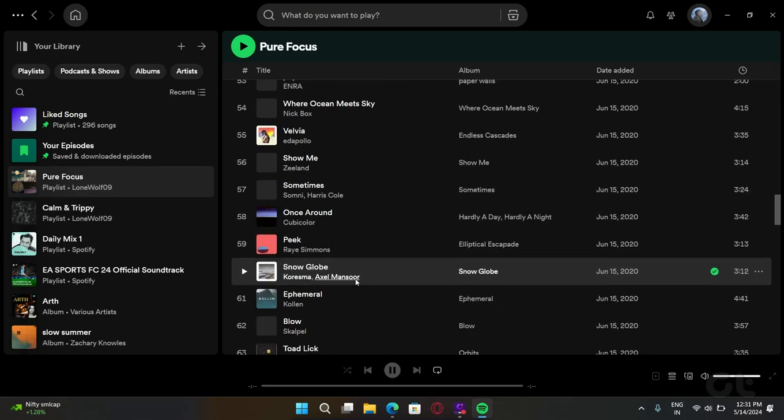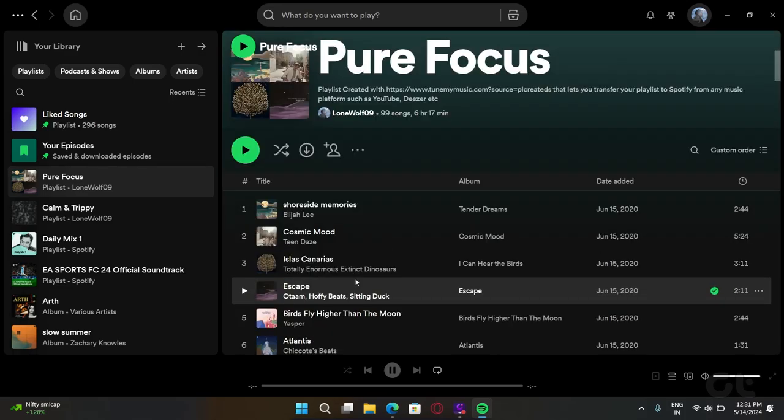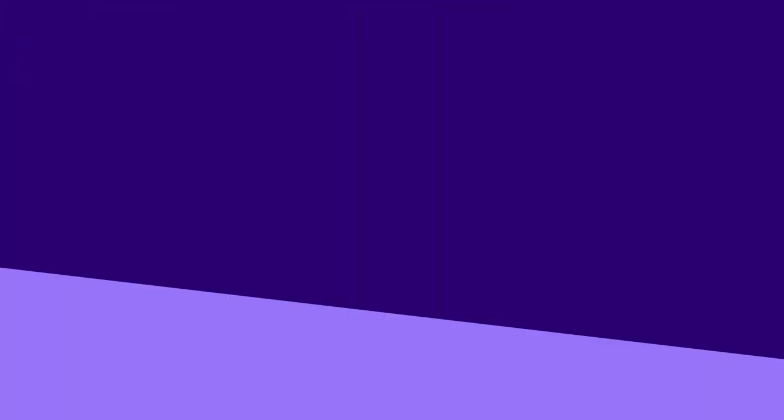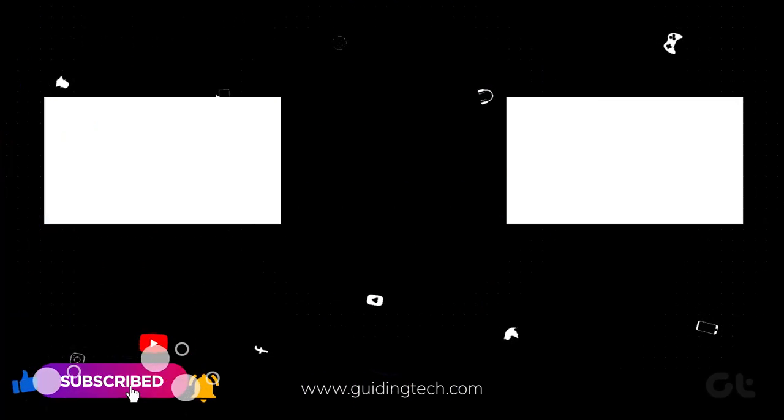Learned this nifty trick about Spotify? Why not learn some more? Subscribe to Guiding Tech and dive into our other videos as well, curated for you.